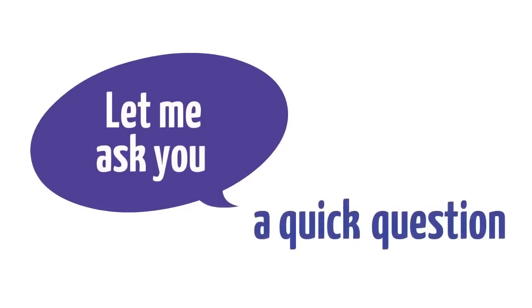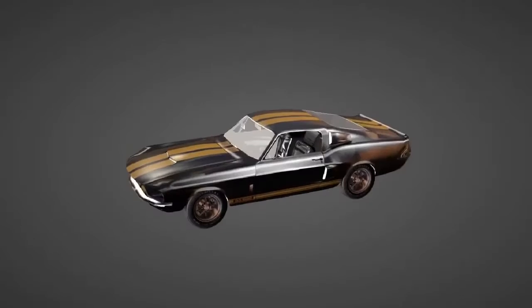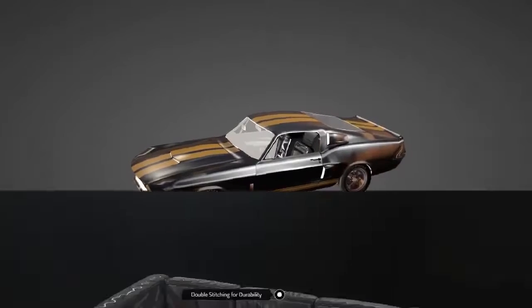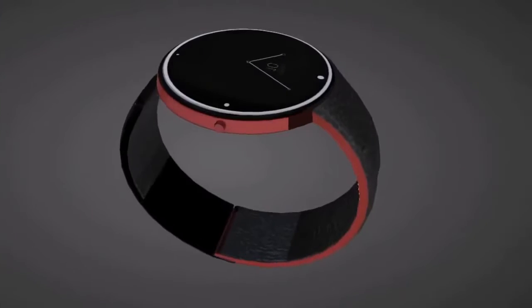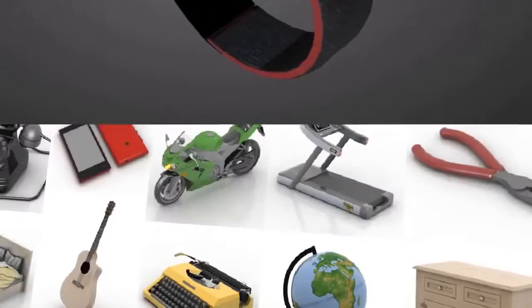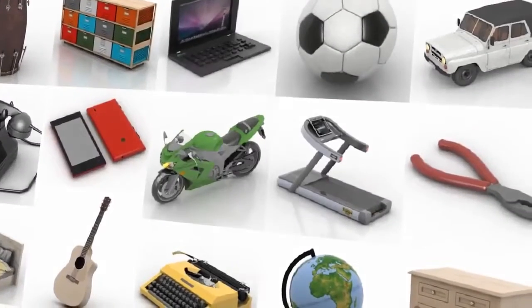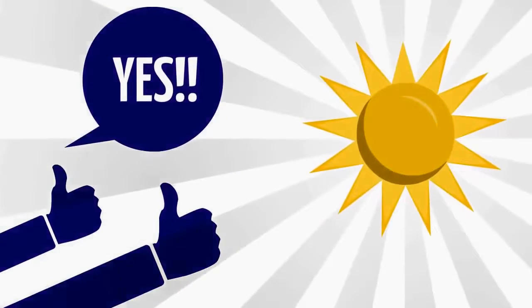Let me ask you a quick question. Do you want to have access to hundreds of thousands of free 3D models and animations, and to millions more premium ones? If the answer is yes, then we have a solution for you.